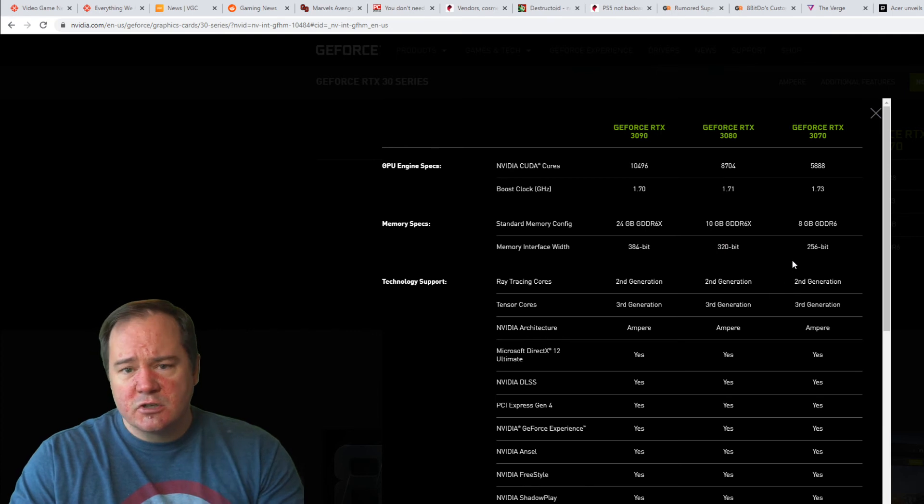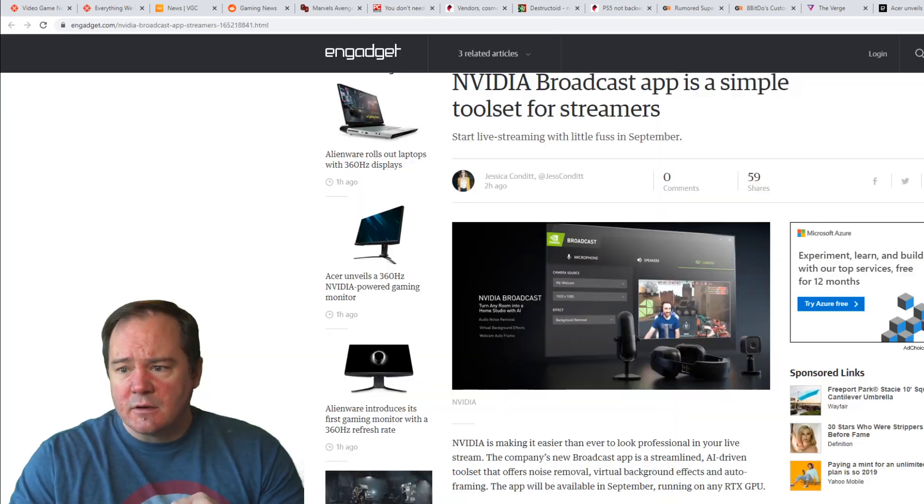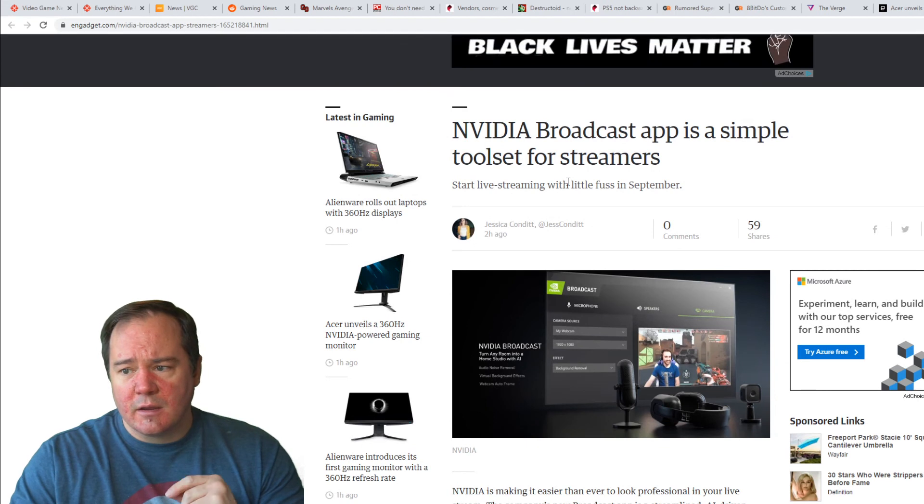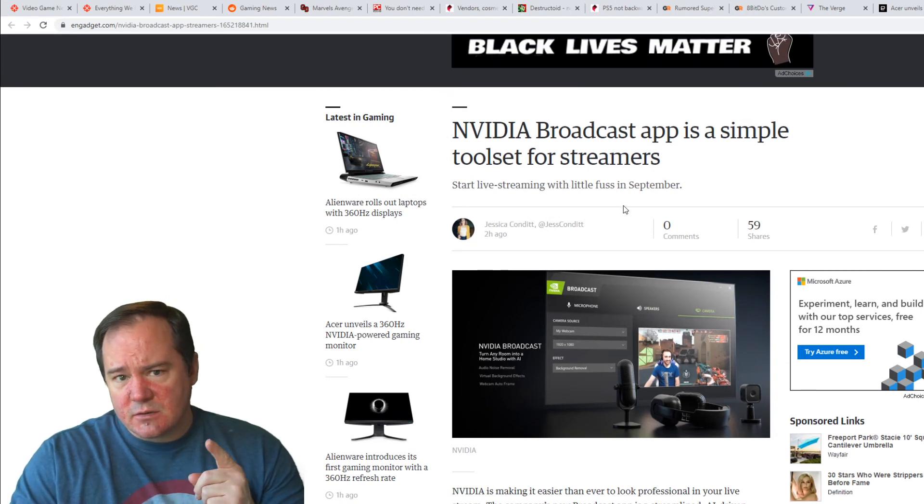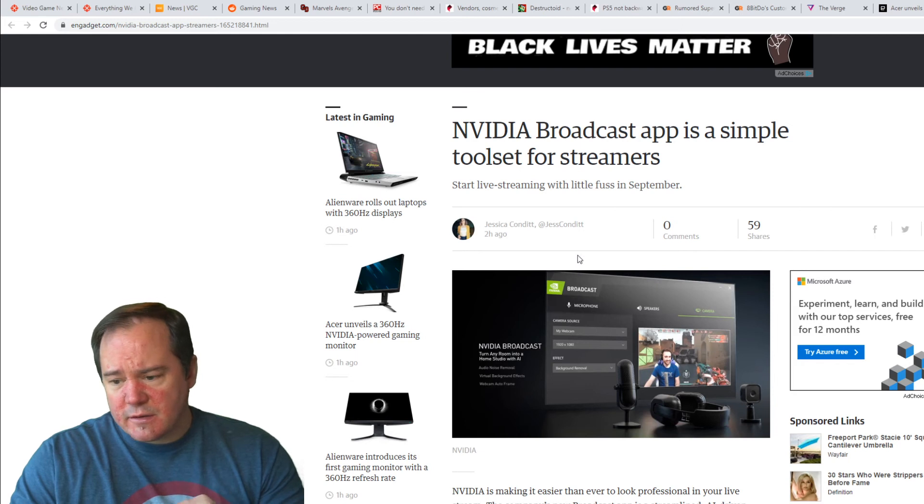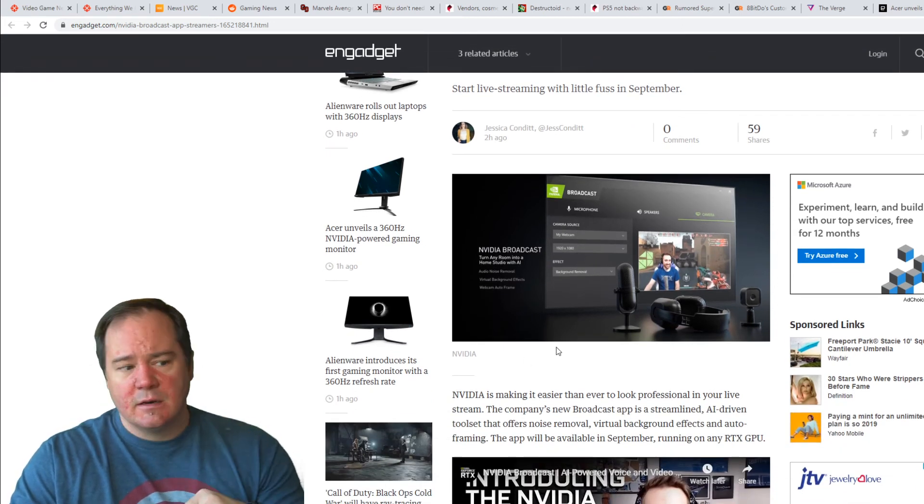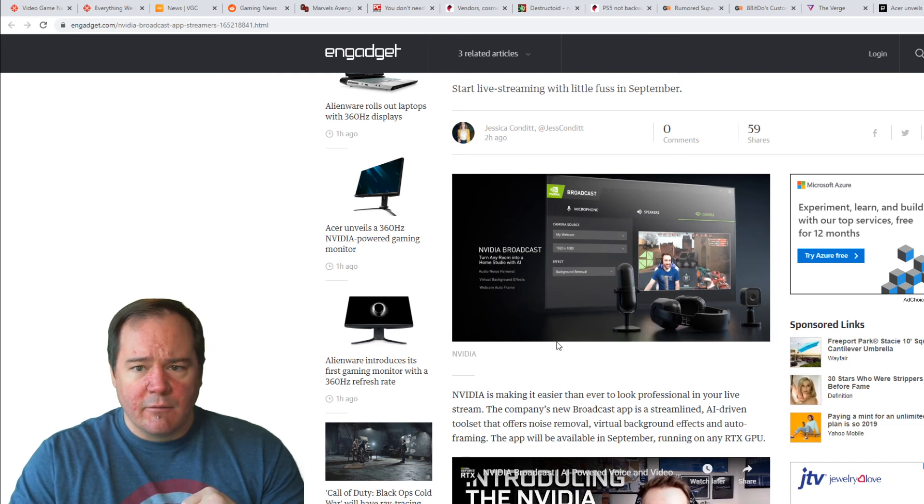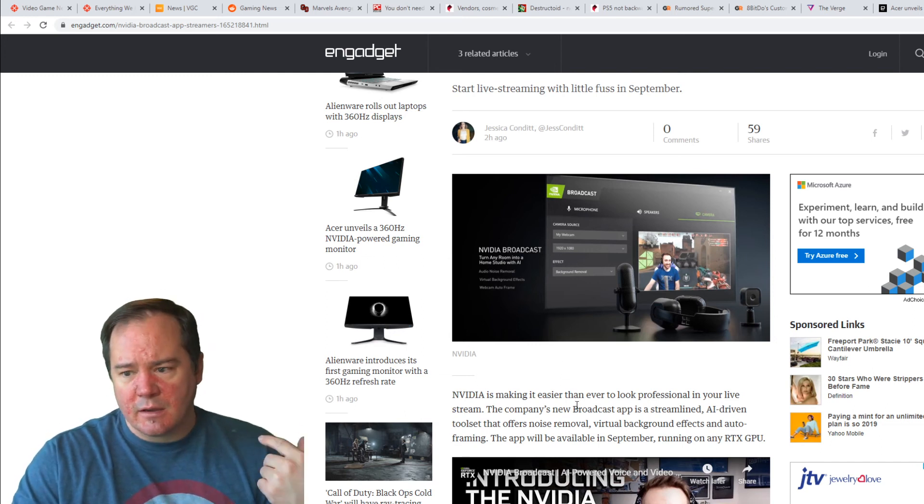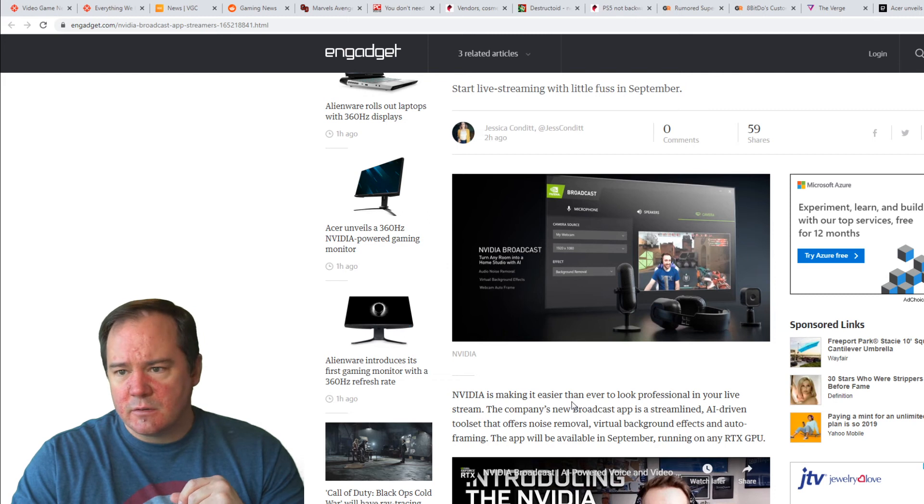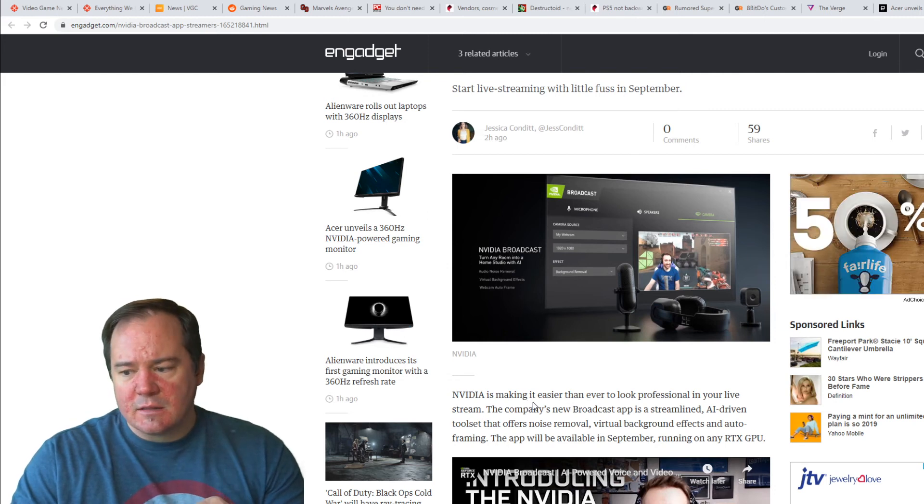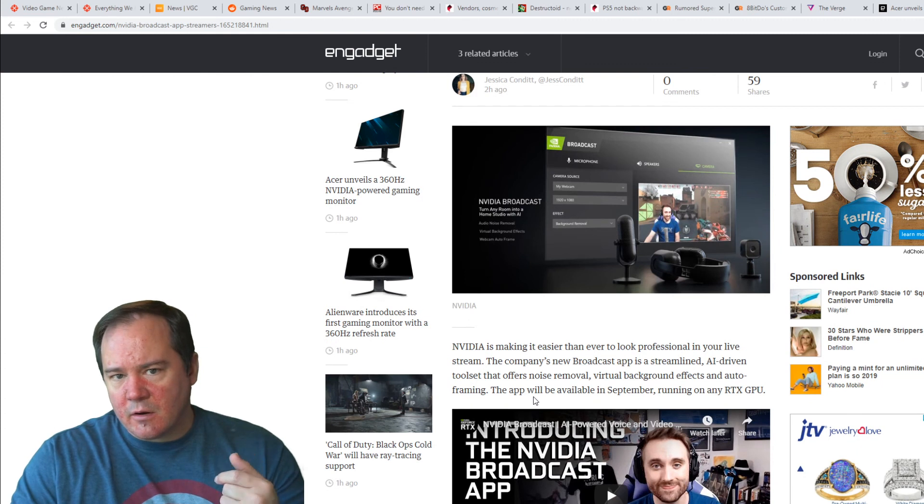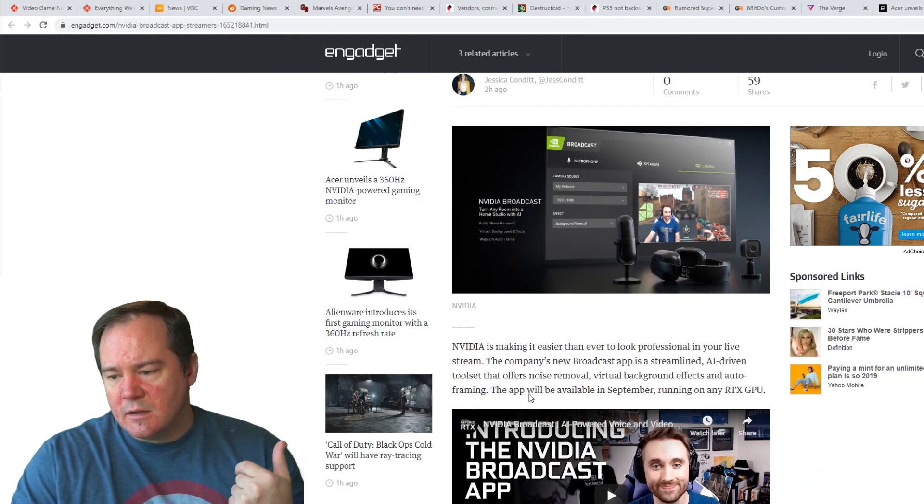In conjunction with their announcement of this today, they also announced that they're getting into like NVIDIA broadcast app. This looks like it's going to be very, very cool. I'm actually quite looking forward to this. Mostly because it can almost eliminate the green screen. I have one behind me now, which is, you know, obviously why I can kind of be in the frame while I'm showing you this stuff. But when they're looking at this, what it can do is it can kind of analyze your background and it can put a background behind you without the need of a green screen.